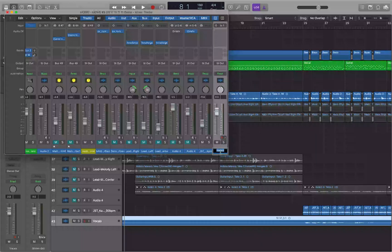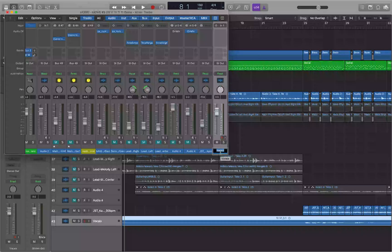So if I interact with this channel strip, it's going to put me at the end of the channel strip. So if I do VO left arrow, I can navigate my way over to where the audio effects slots are.